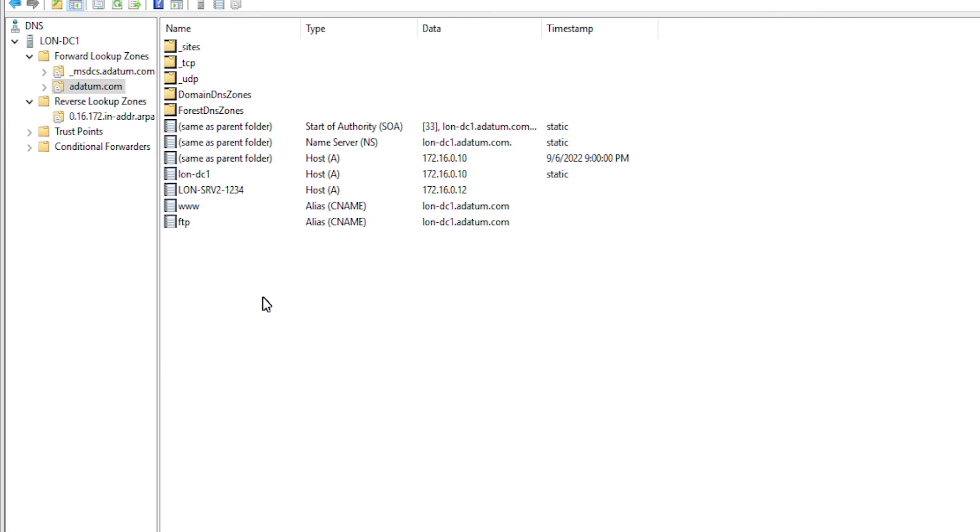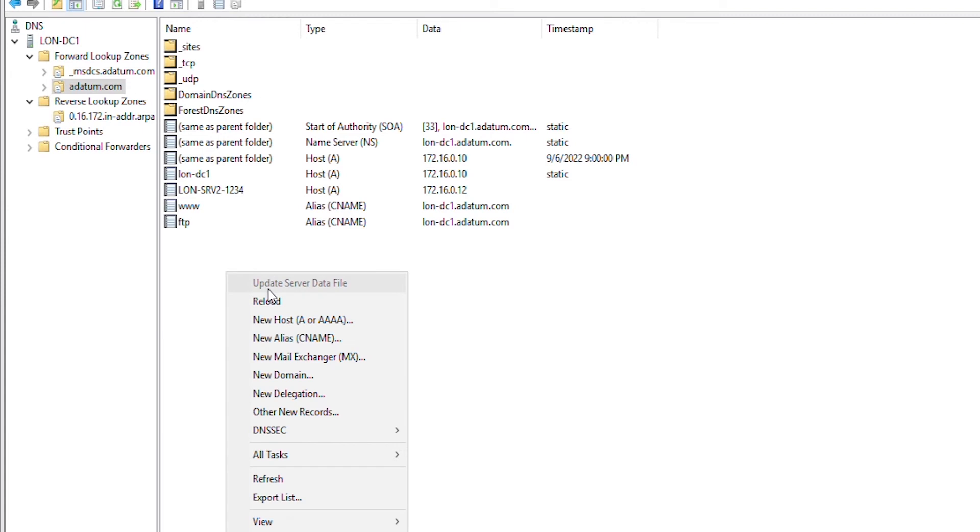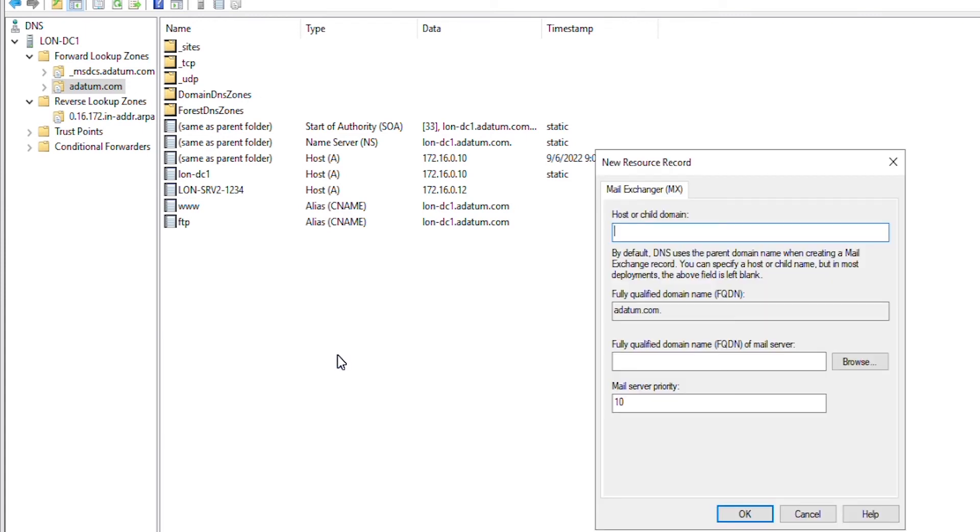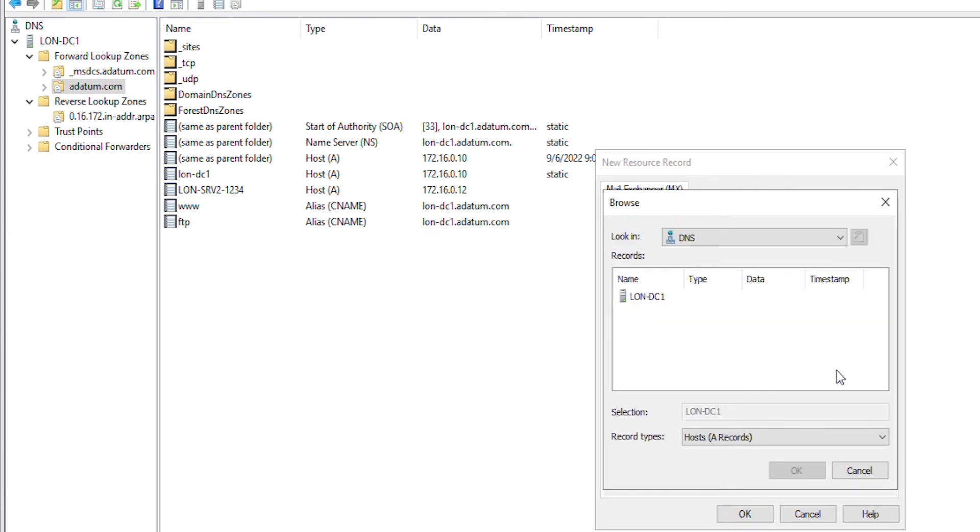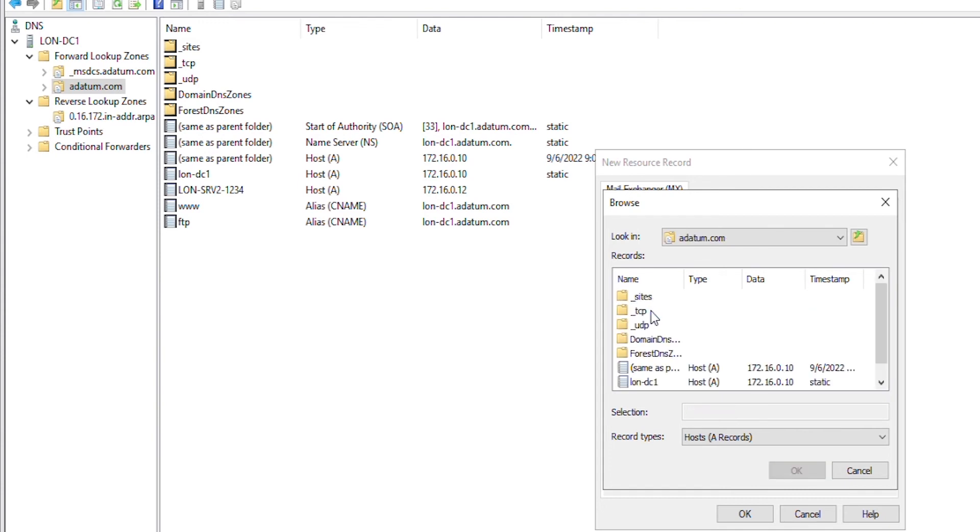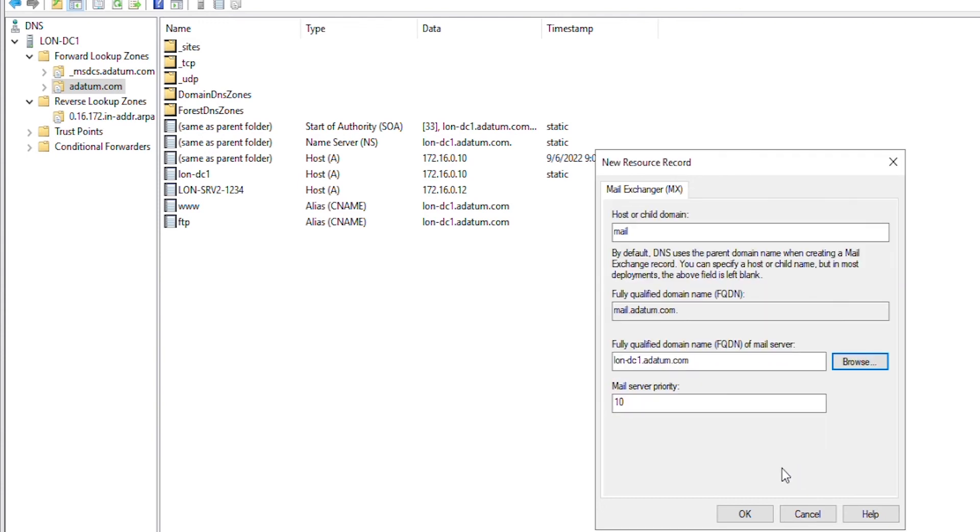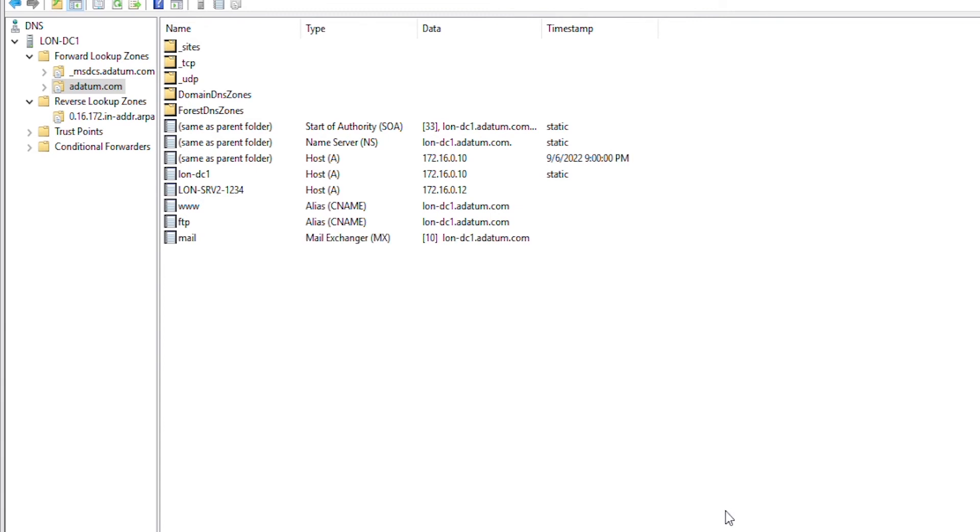Other types of records you will need in a DNS server would be a mail exchange record. So, I will right click and then select new mail exchange record or MX record. And I will use mail so that the mail server will be known as mail.adatom.com. And I will browse and point to the mail server. Let's say lon DC1 is the mail server. So, I press OK.